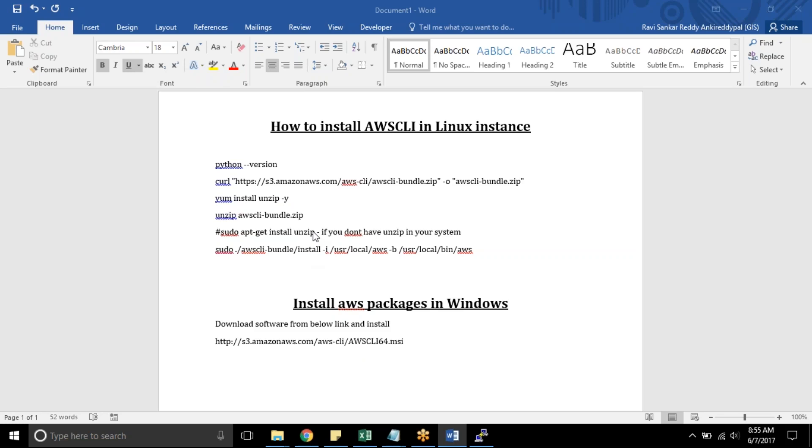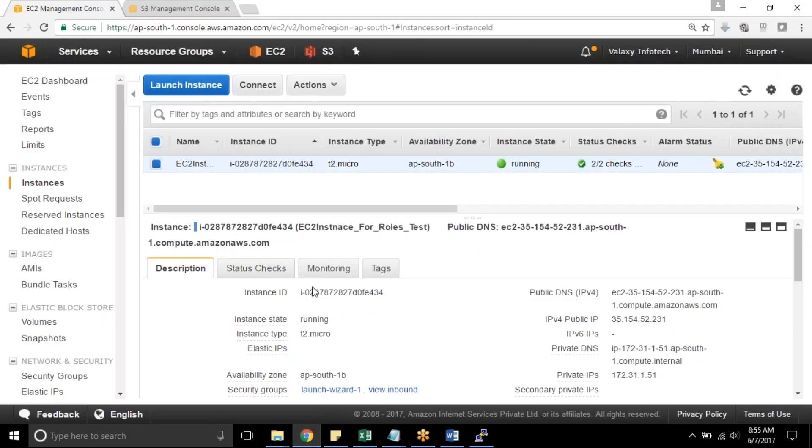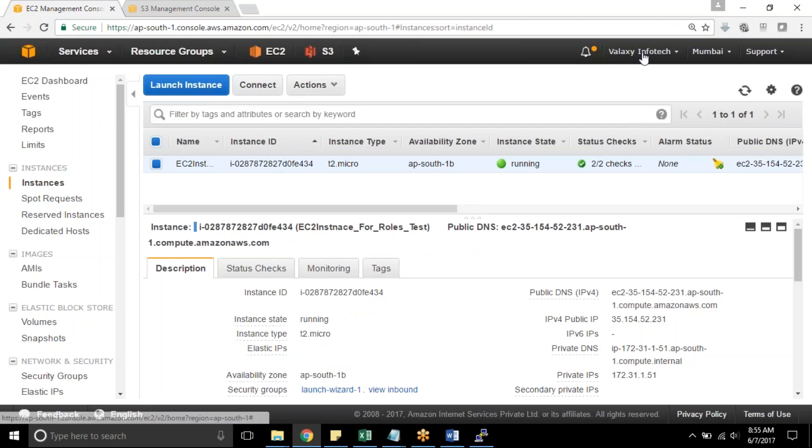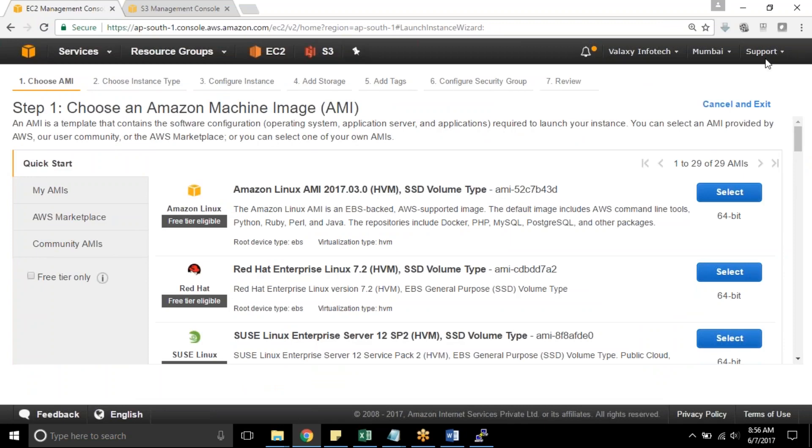Let's jump into AWS console to install AWS CLI in Red Hat Linux instance. So this is my AWS console and Veloxi InfoTech is our brand. I am launching a new instance. The instance should be Red Hat Linux.